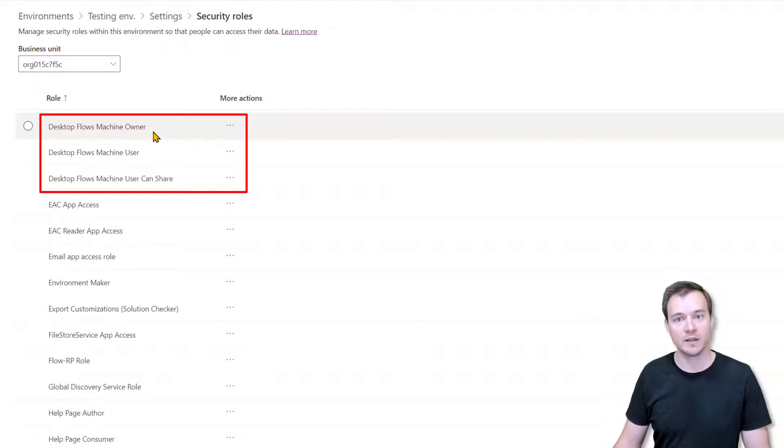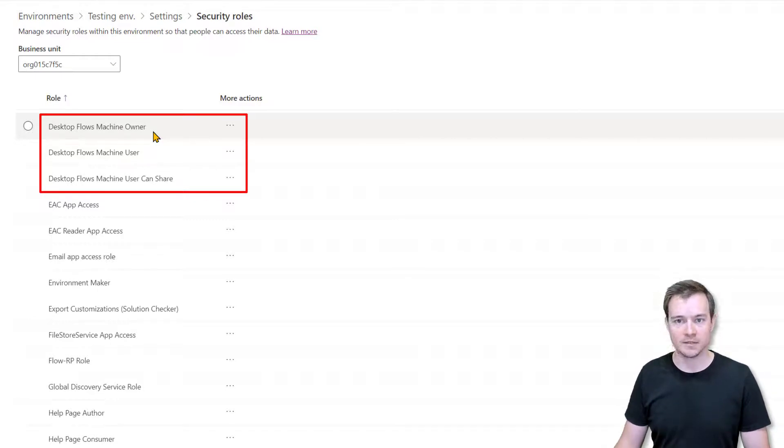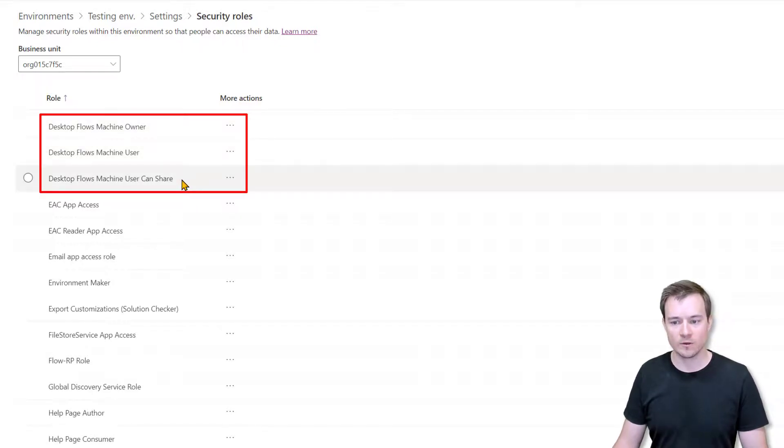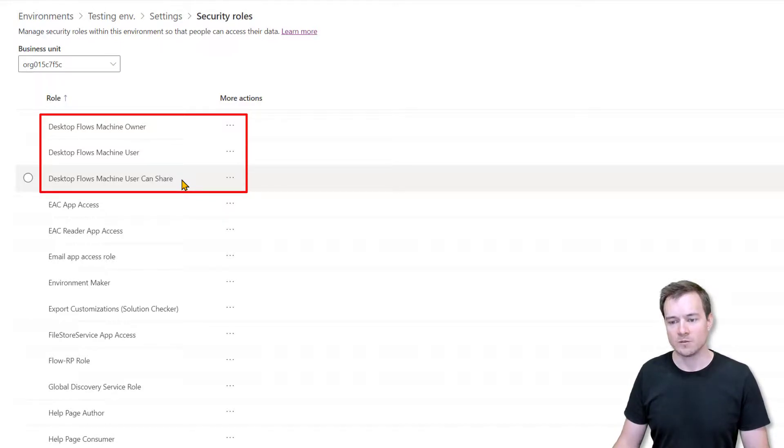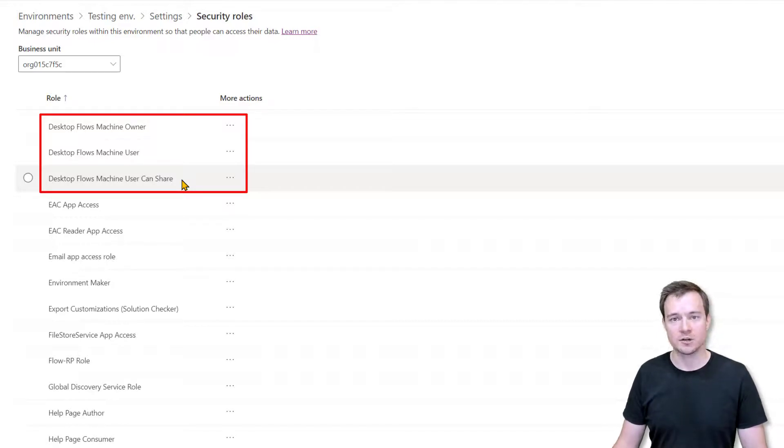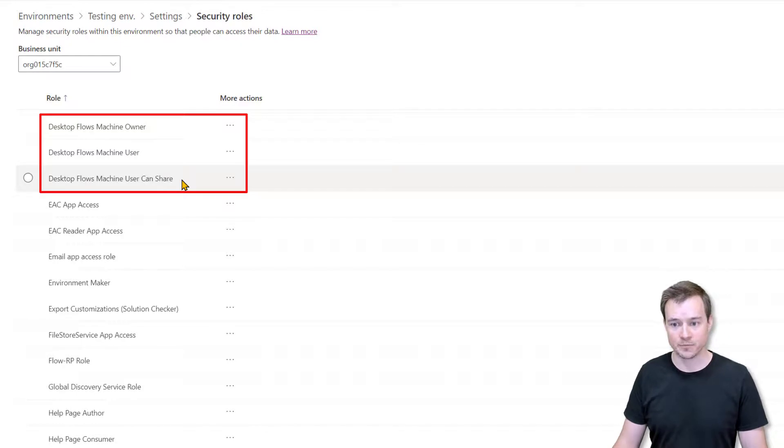And then in the end, the desktop flow machine user can share is the security scope that allows users who are granted this to actually share existing machines and machine groups.